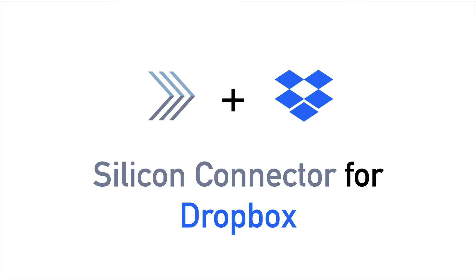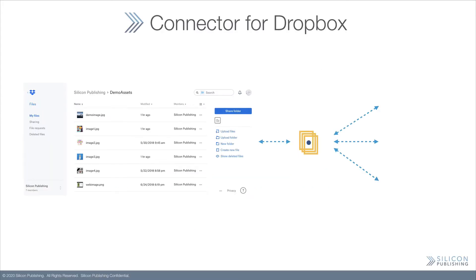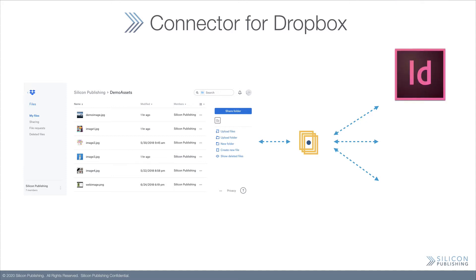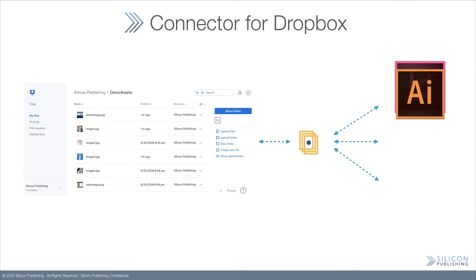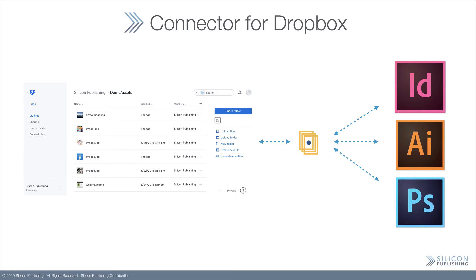Silicon Connector for Dropbox fixes this shortcoming by enabling Creative Cloud applications to connect to Dropbox so you can access your files directly from Adobe InDesign, Illustrator, or Photoshop.